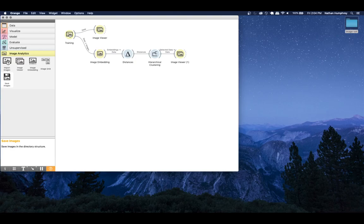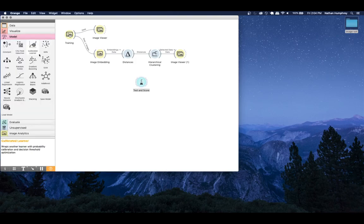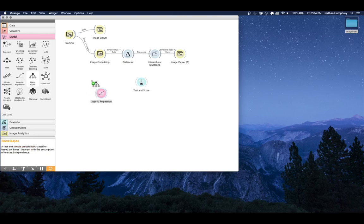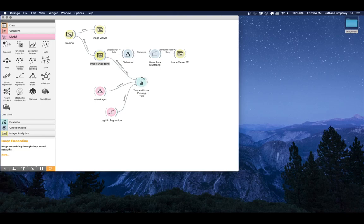Now let's get into performing actual supervised classification. From the Evaluate section, drop in a Test and Score widget to see how well we're doing. We also need some models - because we're performing classification, use models suited to classification, not prediction. Logistic Regression is a good one, and I'll also drop in Naive Bayes. Connect both learners to the Test and Score widget and then connect the data from our Image Embedding widget.